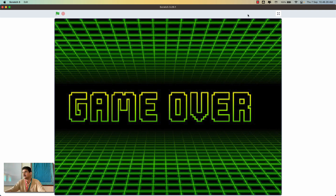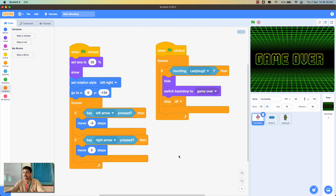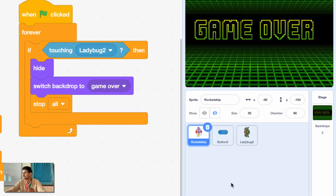Whenever the ladybug sprite touches the rocket ship the game will be over. Now let's start adding scoring and difficulty levels. Before we do that, I'll show you what coding blocks and sprites I've used — there are three sprites: the rocket ship, button 2, and the ladybug sprite.